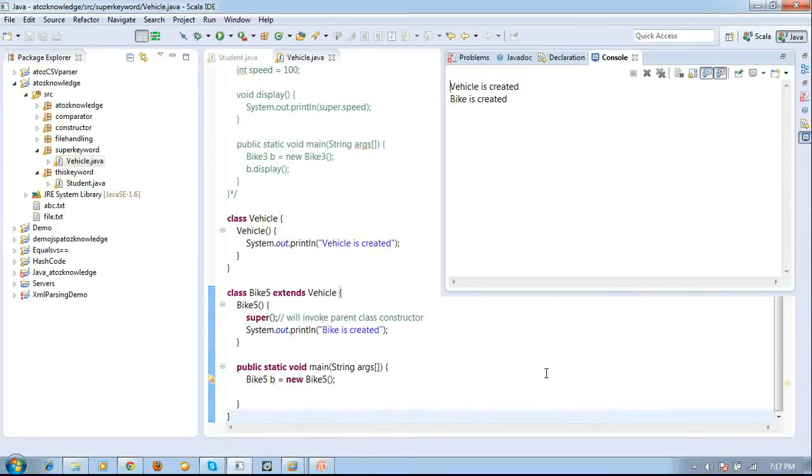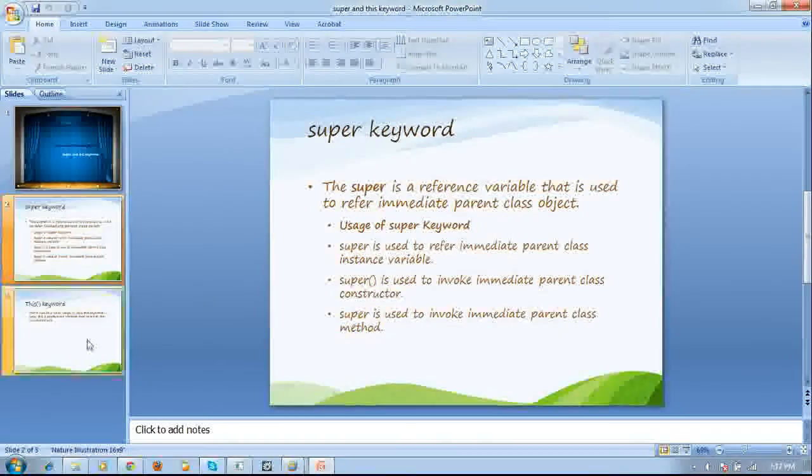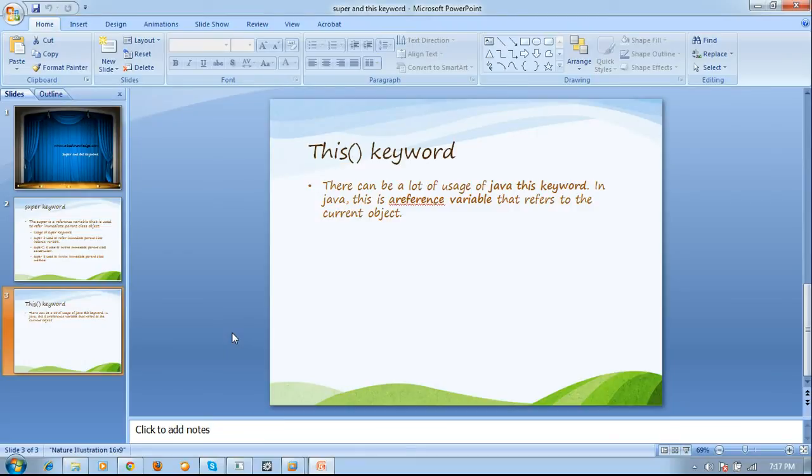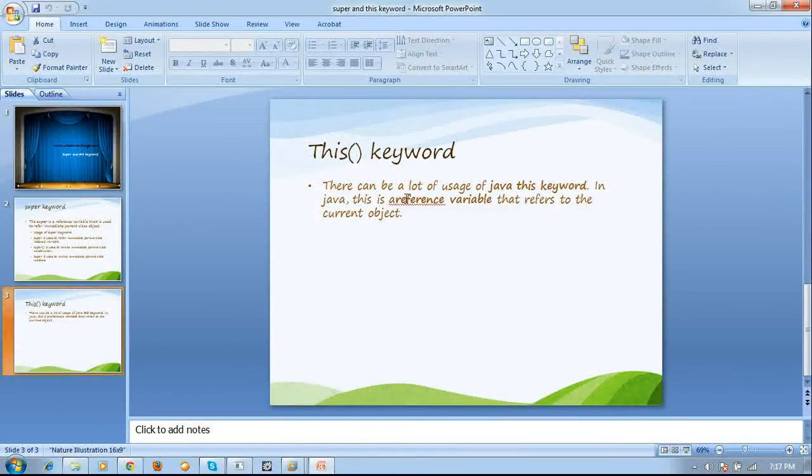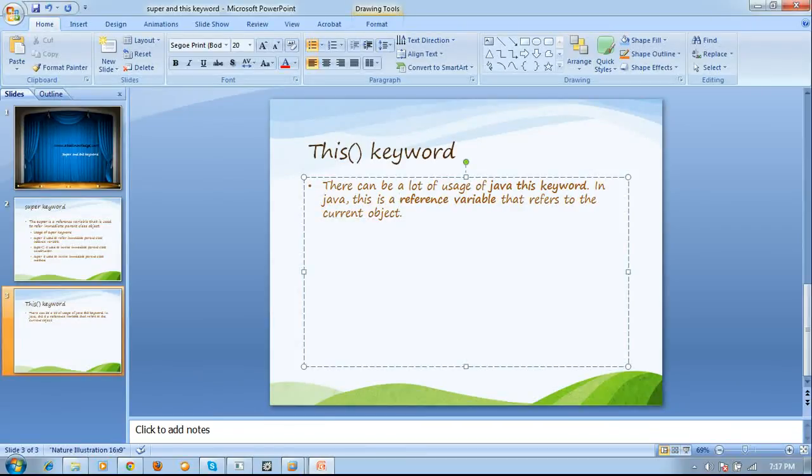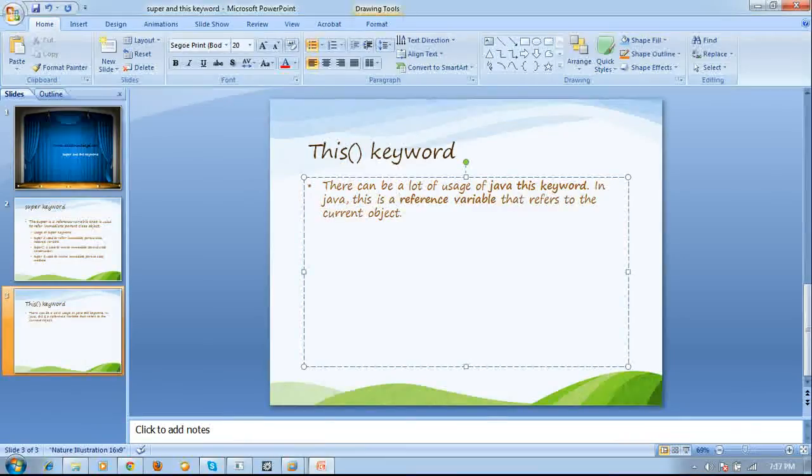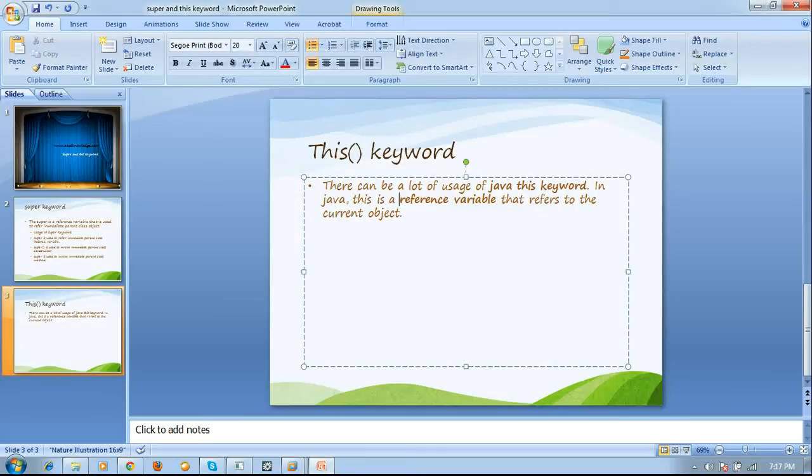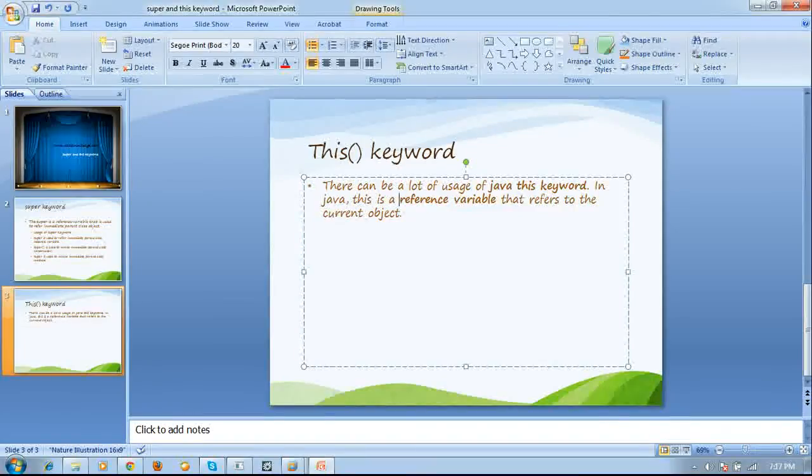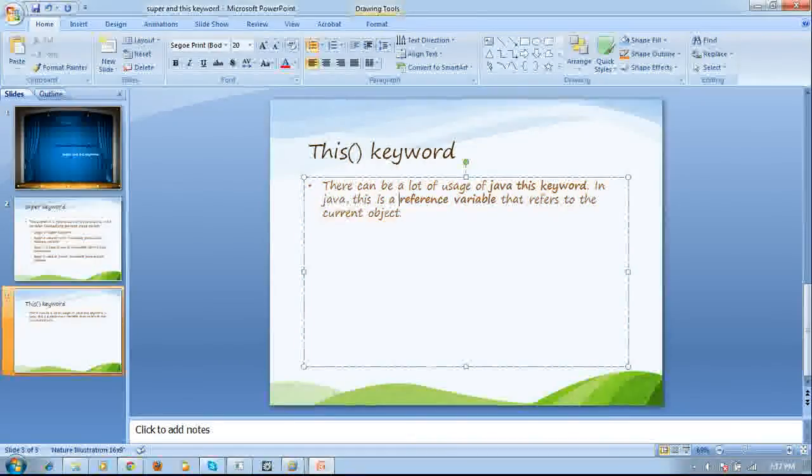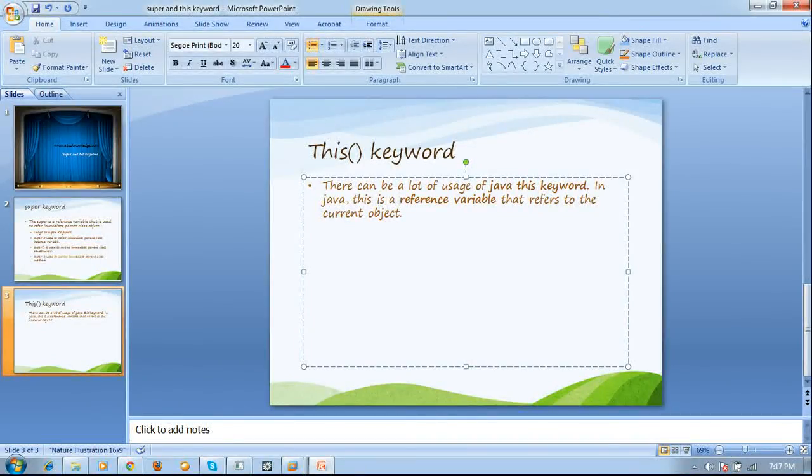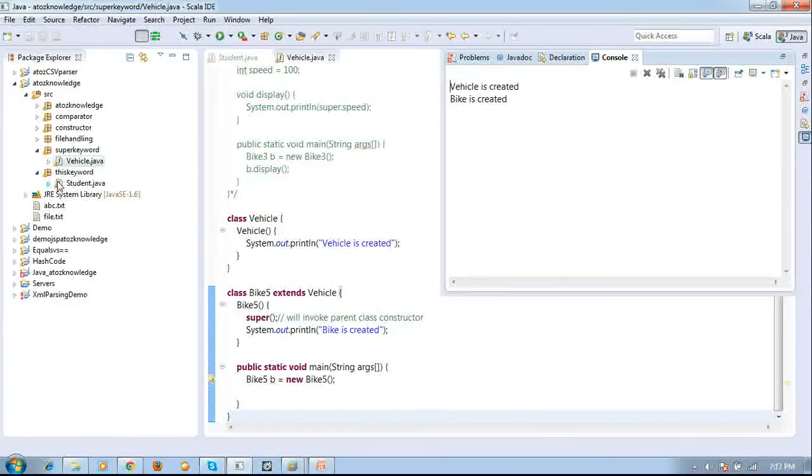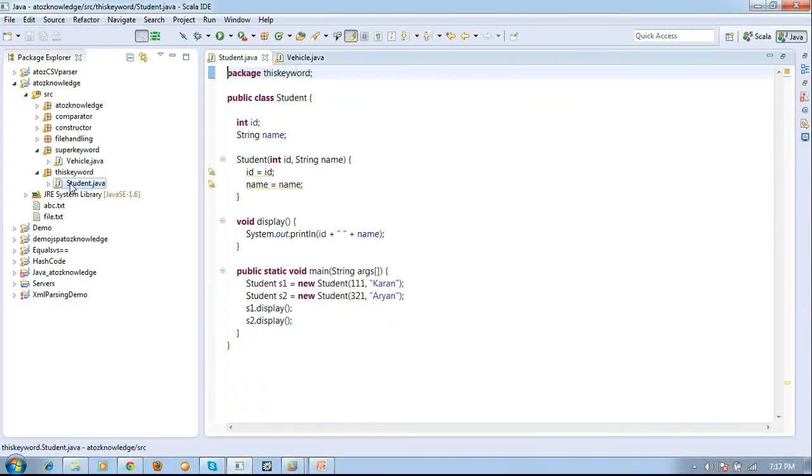Now we are coming to the next part. This. This keyword. There can be a lot of usage of Java this keyword. This is a reference variable that refers to the current object. So we are saying this is my pen. This is my name. And this is my job. So we are denoting the current object. So this keyword in Java is also used to define the current object. So where we are going to use this keyword? Back to example. You can see here this code.